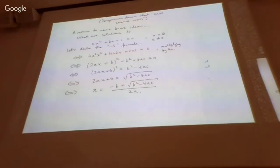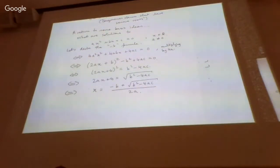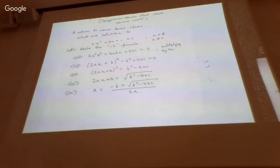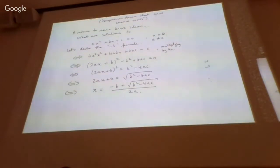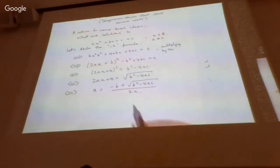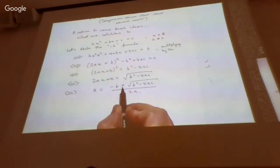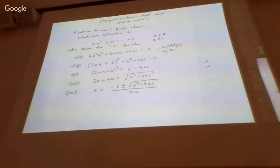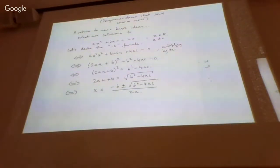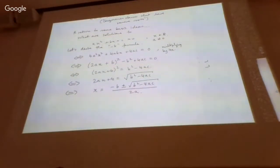That gives the quadratic formula. I zipped through those last steps a little quickly and left something out — yes, the plus or minus. The correct formula has a plus or minus because there isn't only one square root; there's two: a positive version and a negative one.